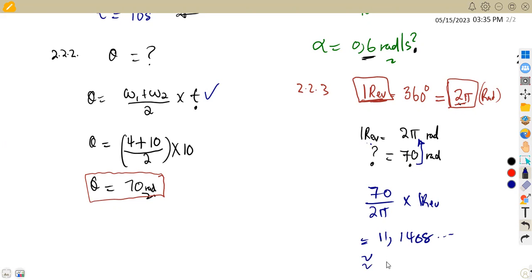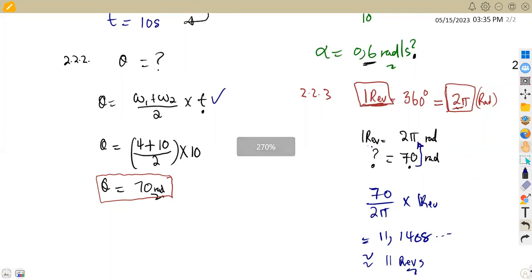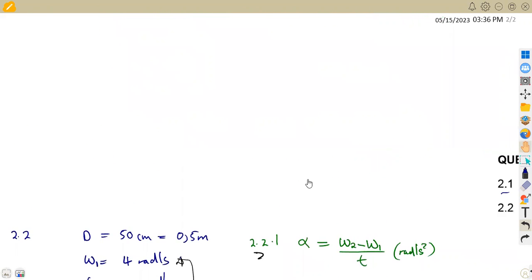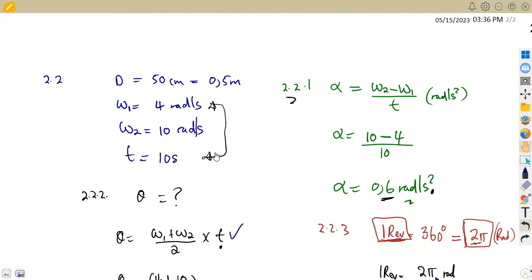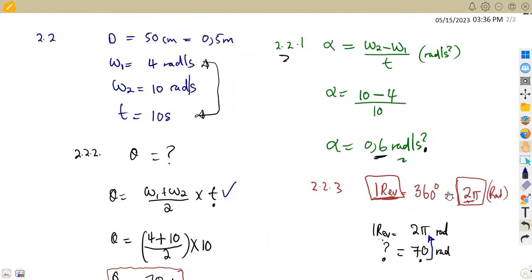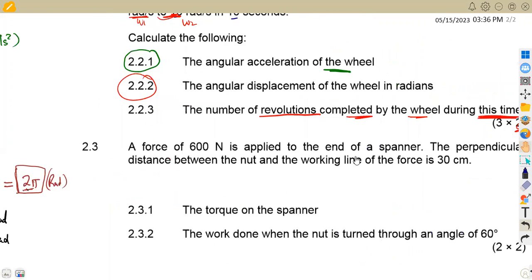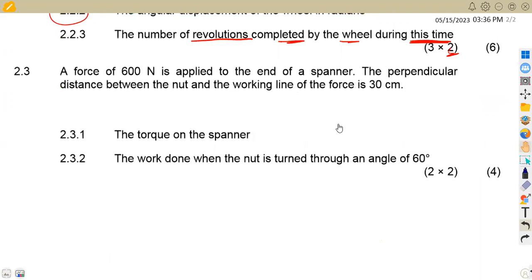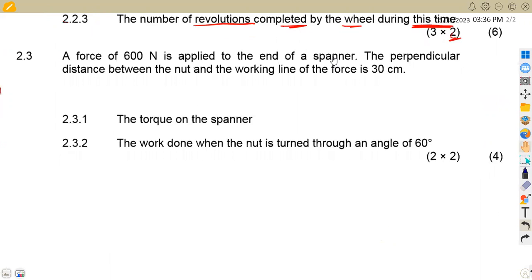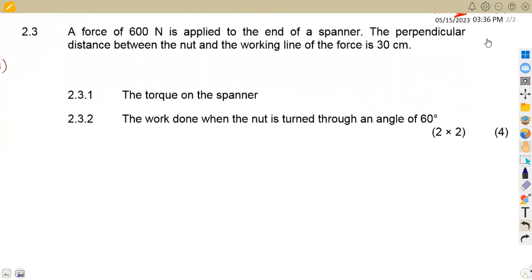So the answer is approximately 11 revolutions — you can give three decimal places, but since we represent complete revolutions, 11 revolutions is the answer. All you need is to write down your information properly and use the correct formula.